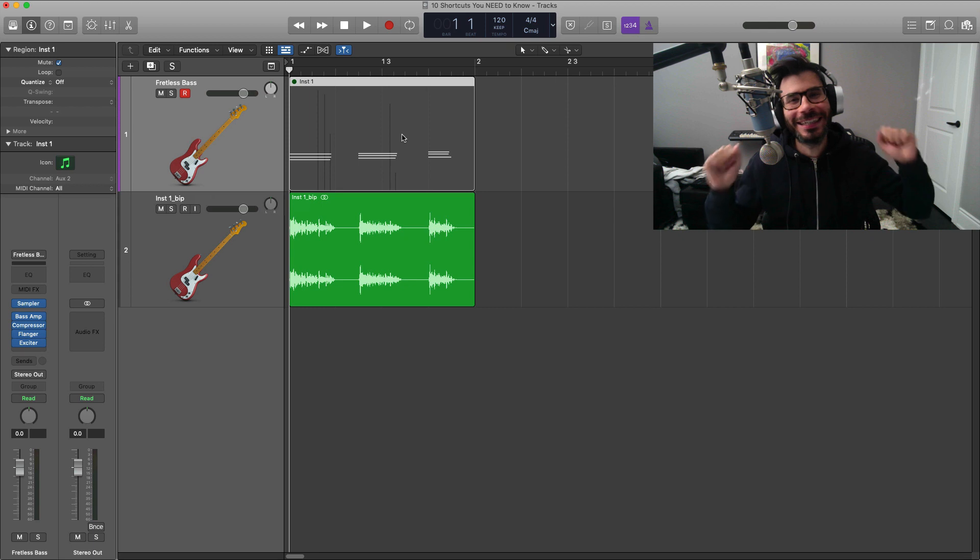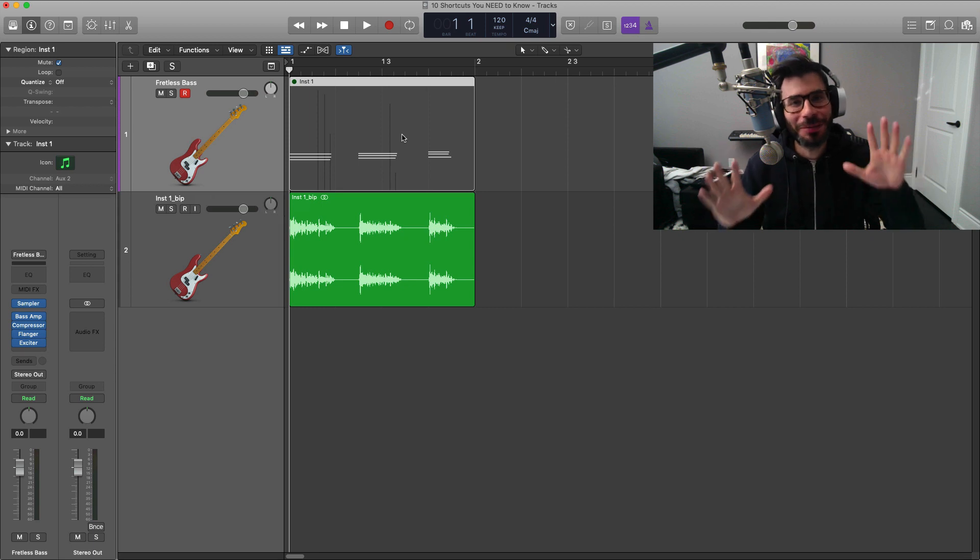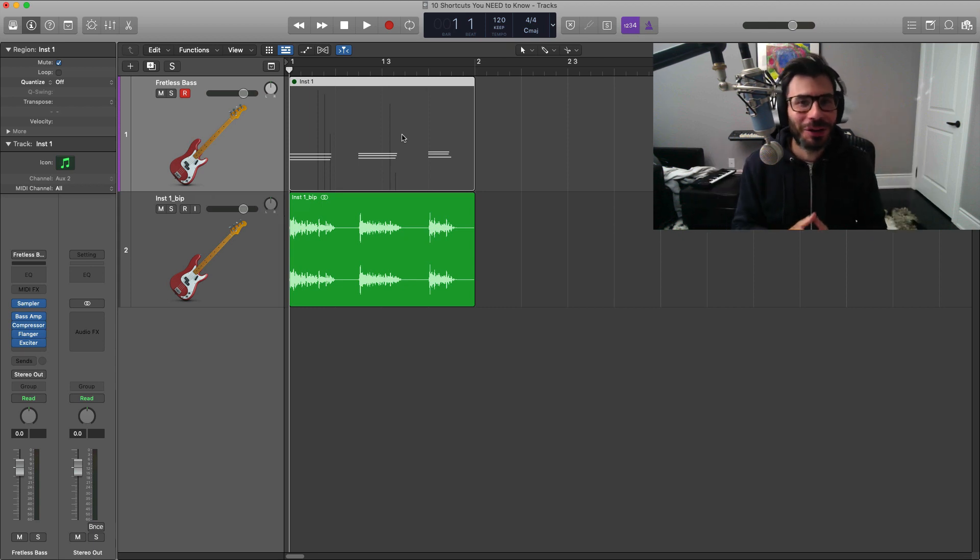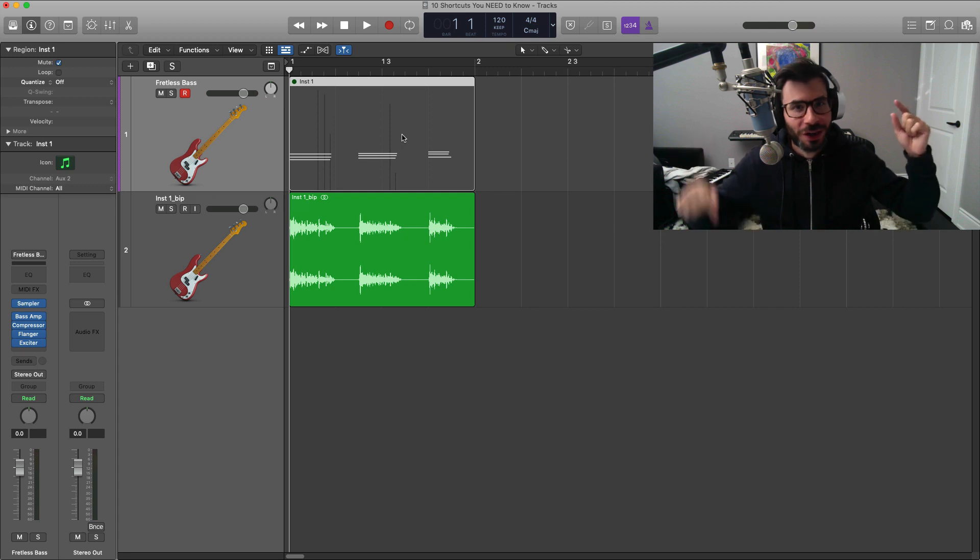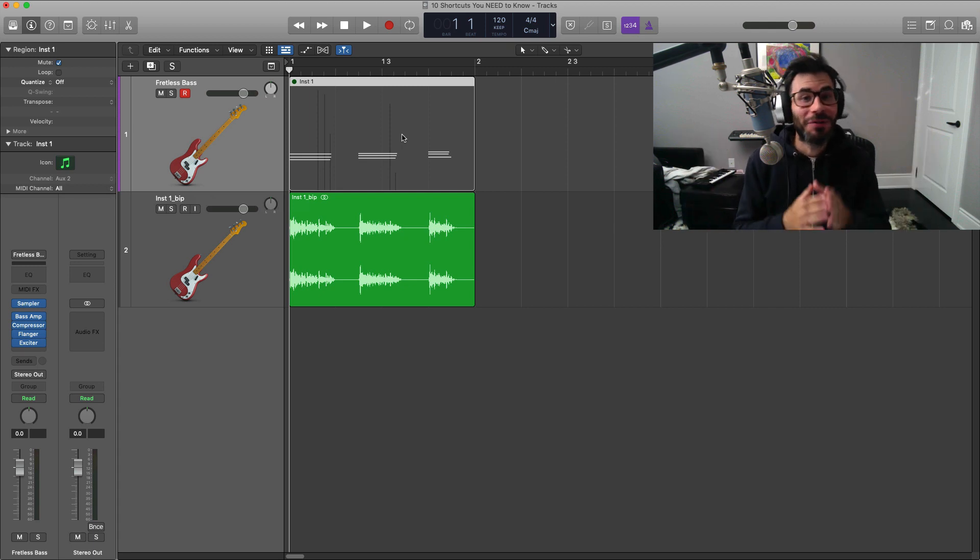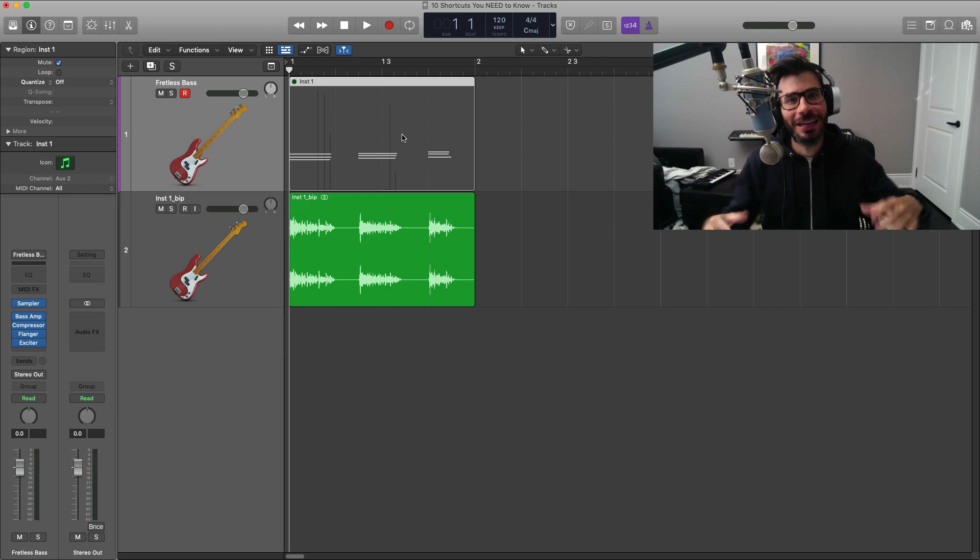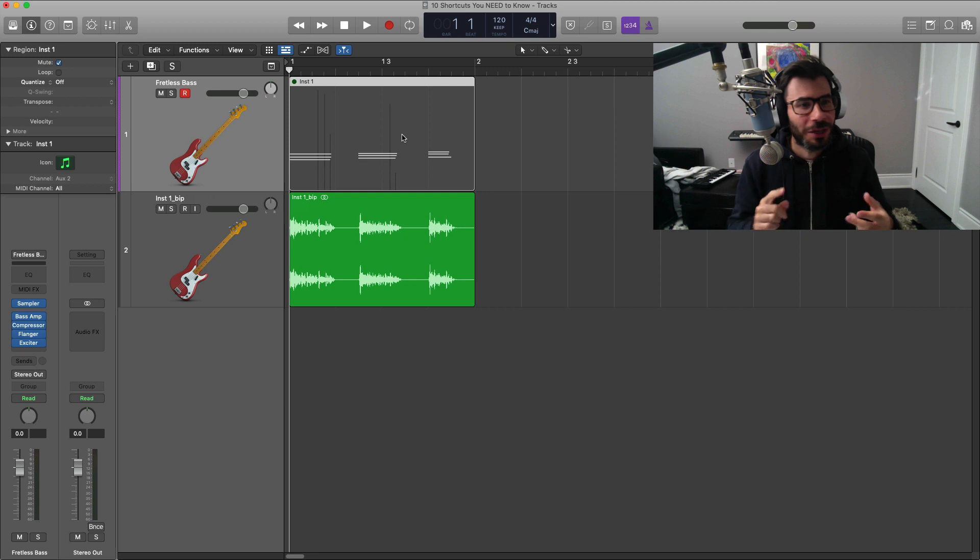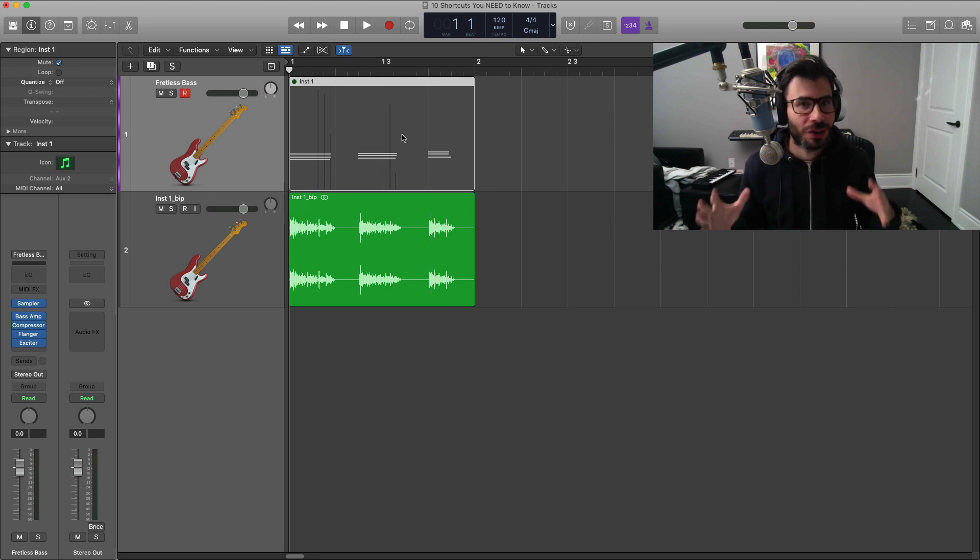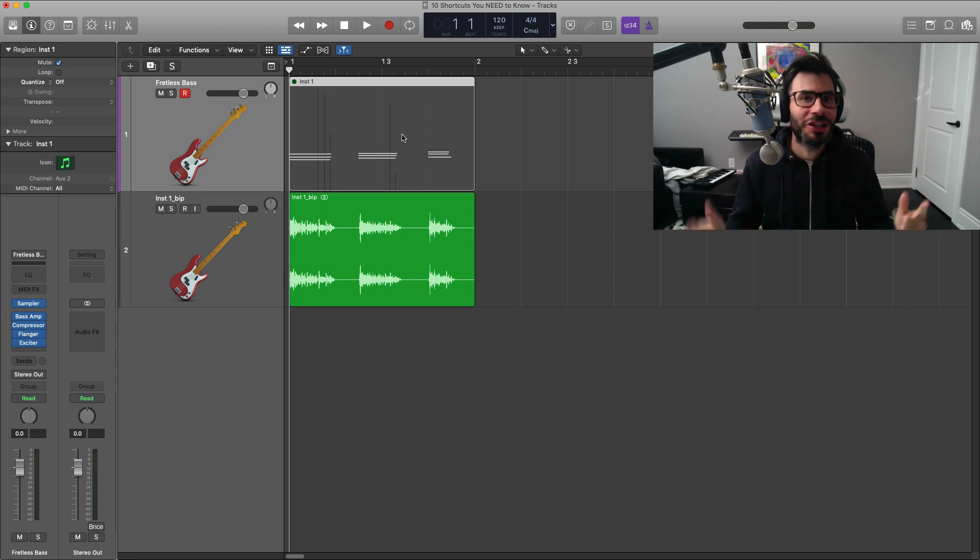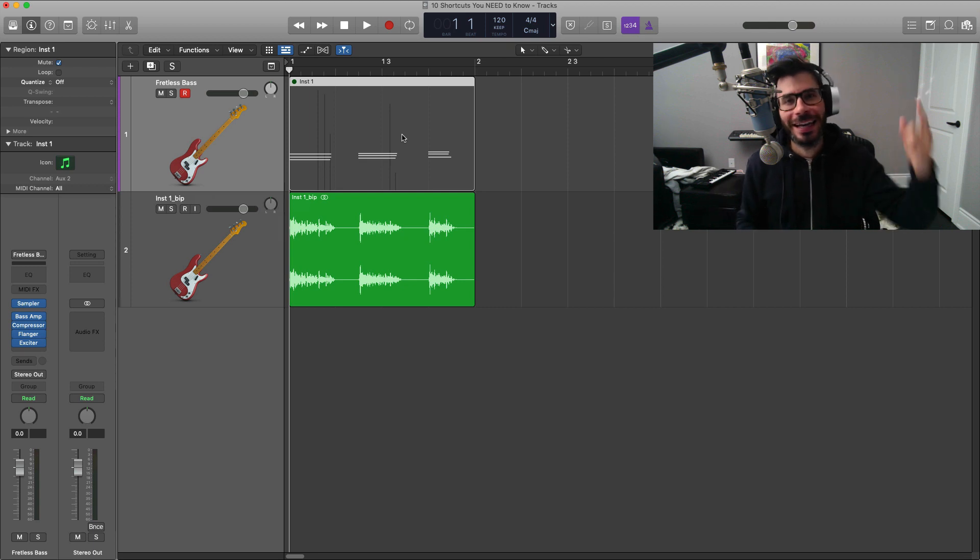Alright, so there is the 10 Logic Pro shortcuts that you need to know. Now you know them. If you do have any questions on this, we can go ahead and talk in the comment section down below. If you want to share some of your shortcuts with everybody else, also comment that down below. Very useful shortcuts are very useful when working and recording, mixing, any stage of the process. Shortcuts are always good to know. That's it for me guys. If you did like this, give it a thumbs up and share it, and of course hit that subscribe button for more good videos like this one. I'll talk to y'all soon. Later. Peace.